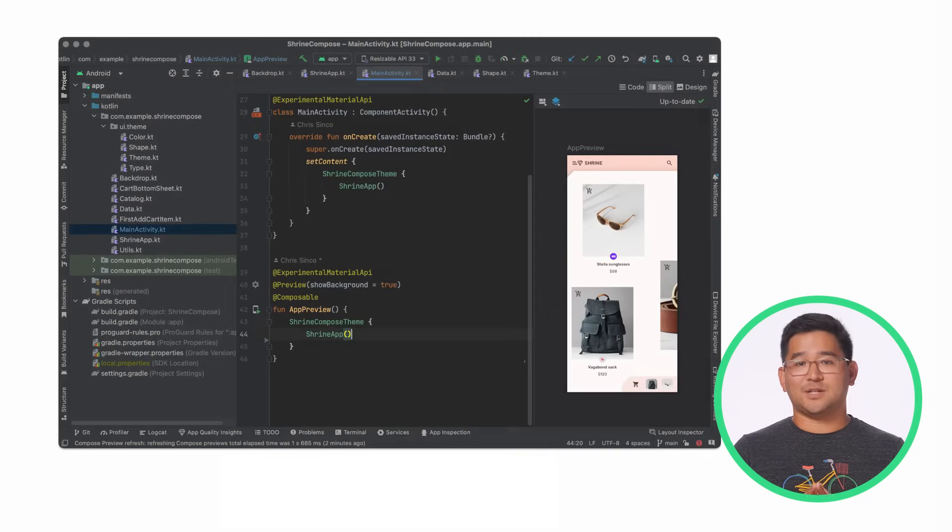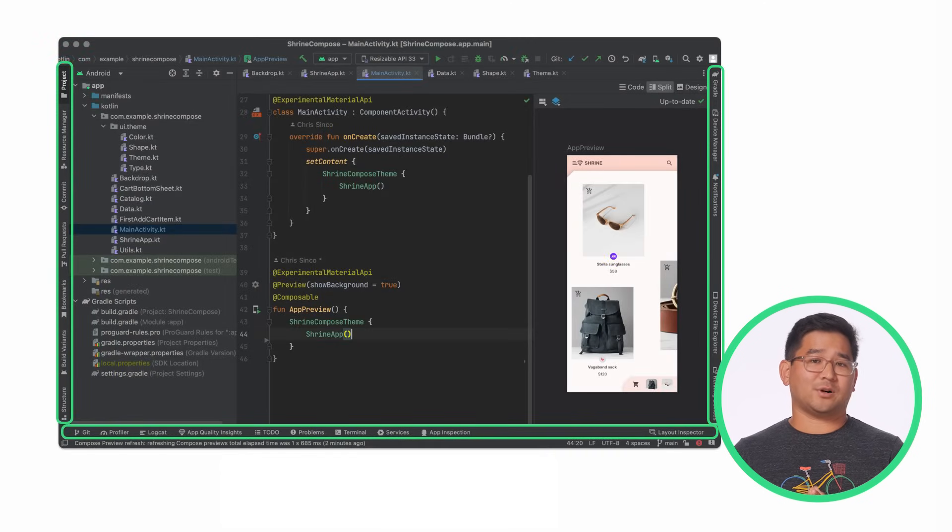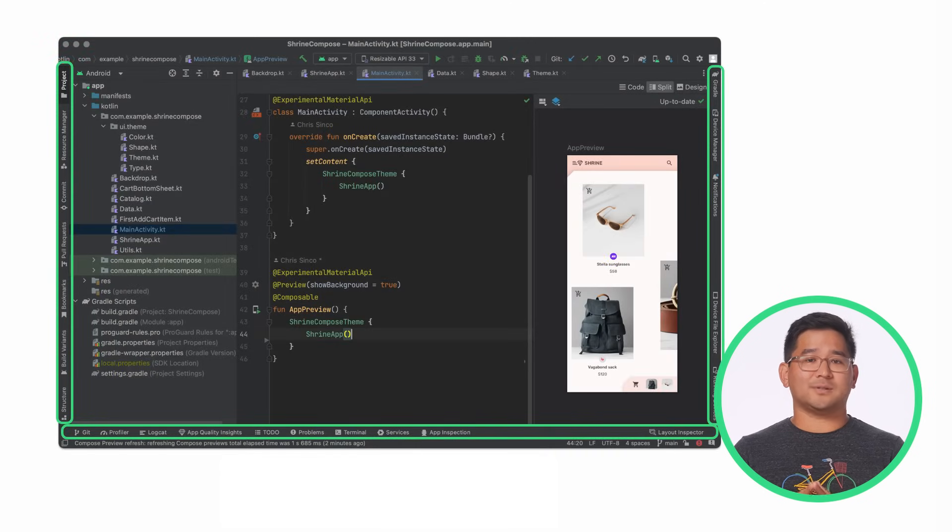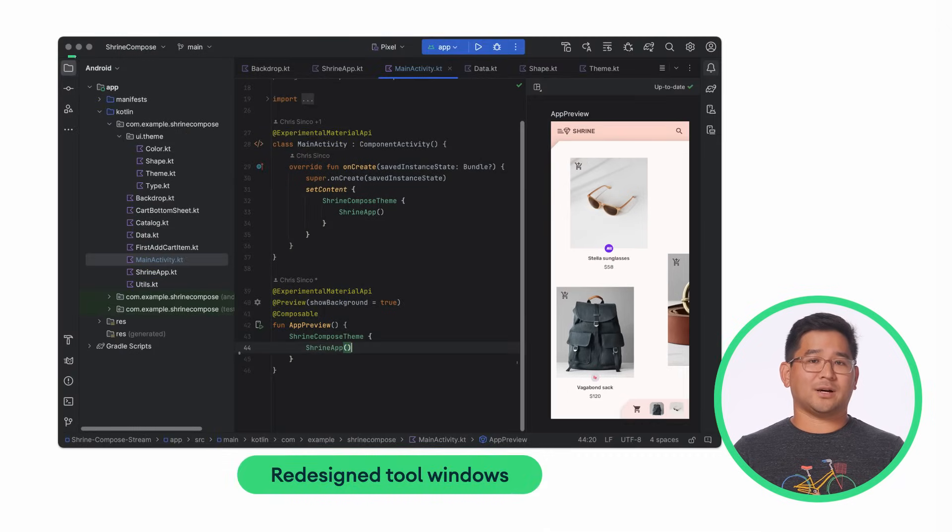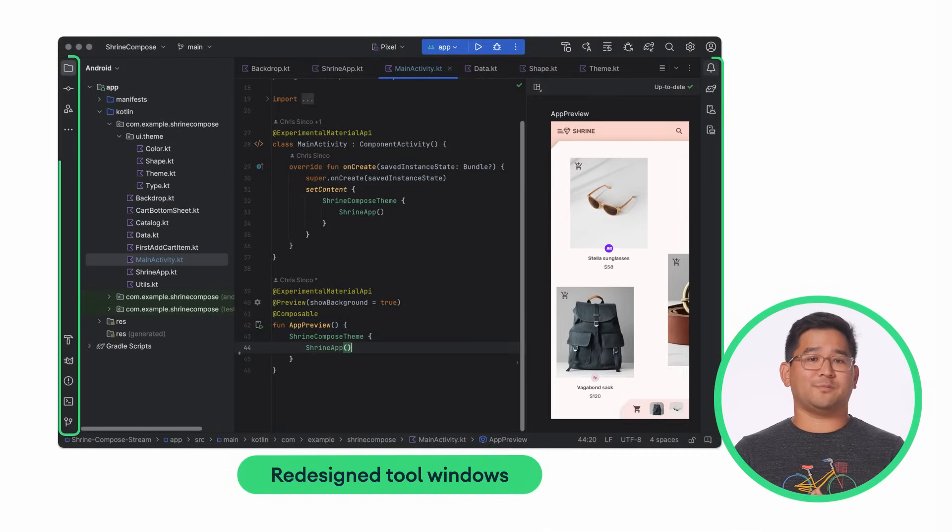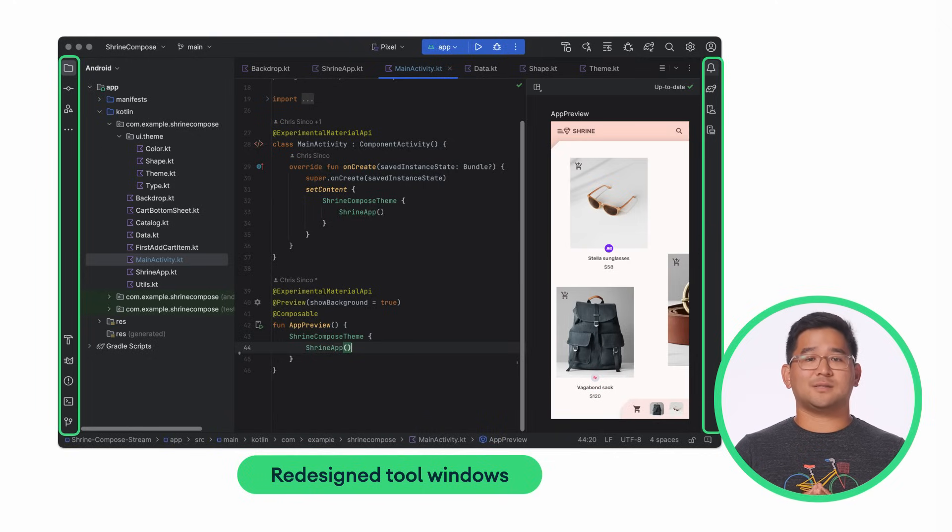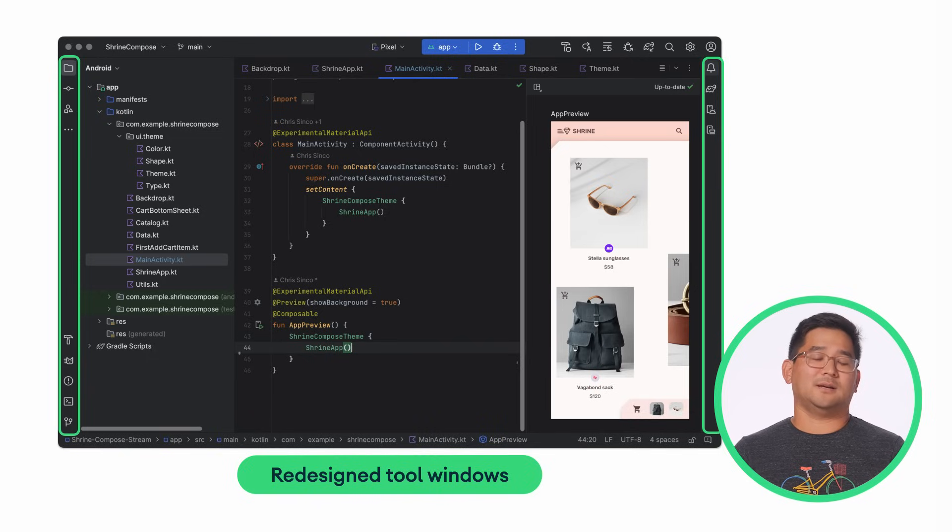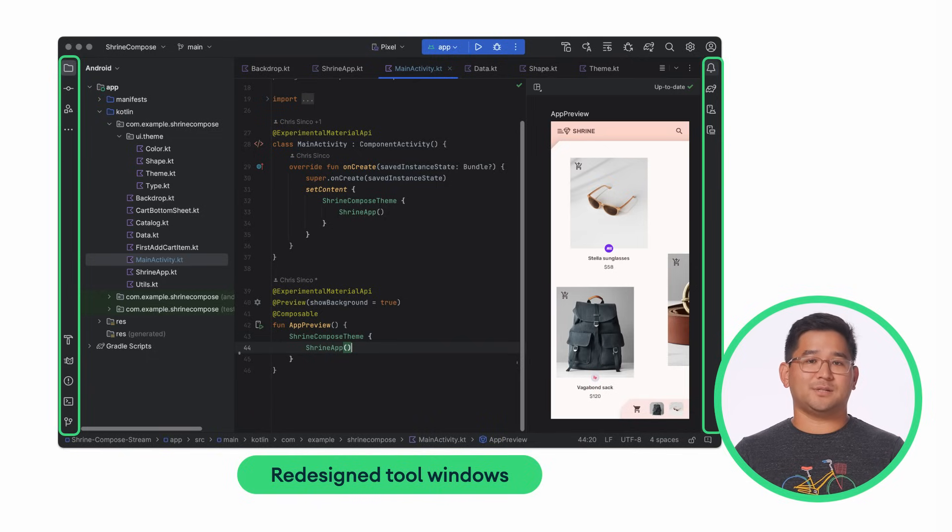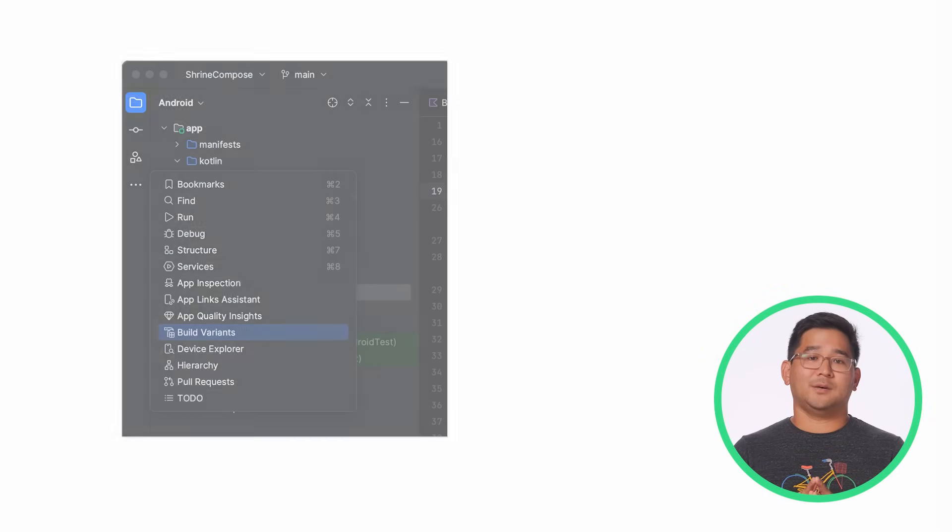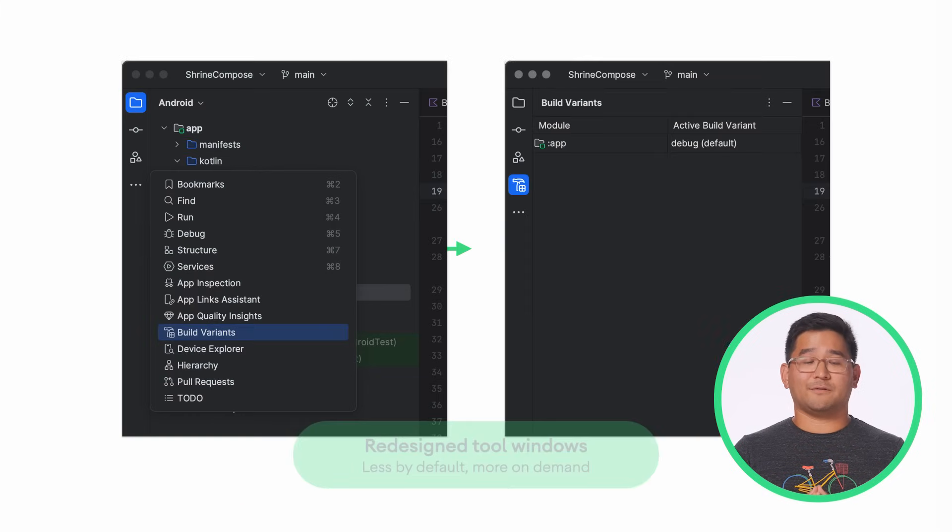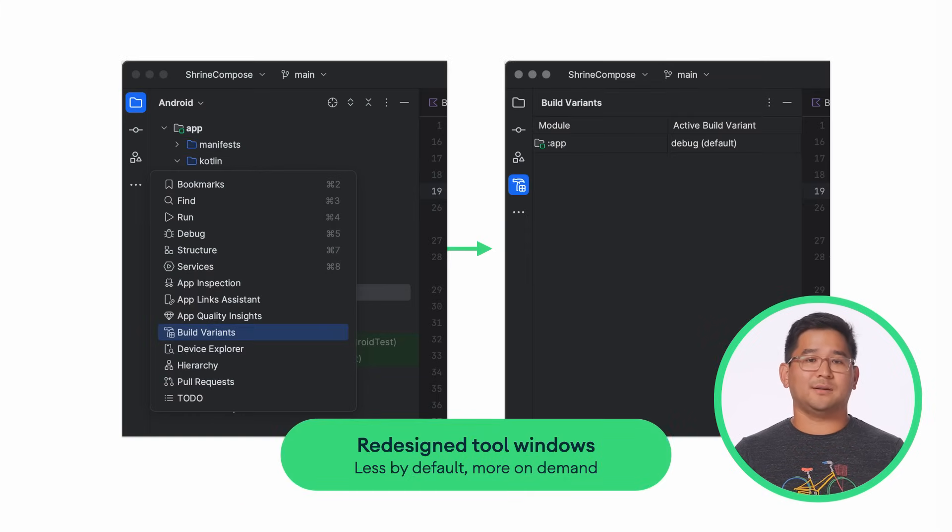Over time, it became challenging to manage tool windows as new features and third-party plugins kept adding more to the IDE. In the new UI, tool windows have been redesigned for cleaner navigation and easier management. The buttons themselves now have larger click targets with enlarged iconography, and the text labels have also been removed to declutter the sidebars. By default, there are fewer tool windows on the sidebar to help you focus on the most important tools when starting a project.